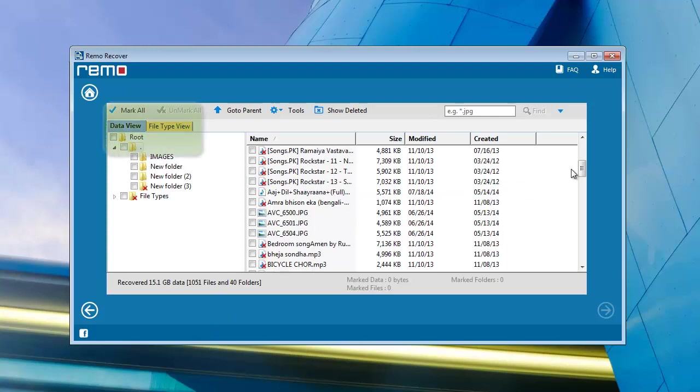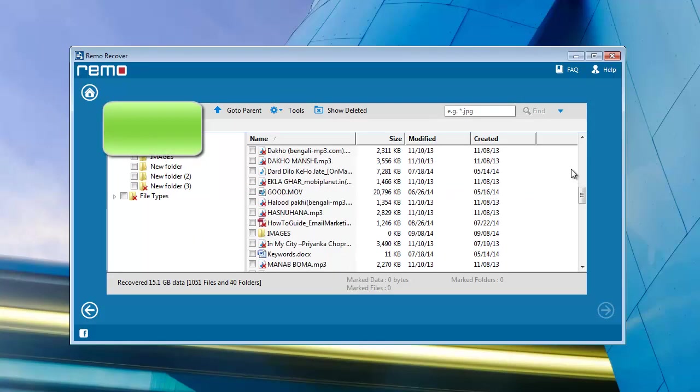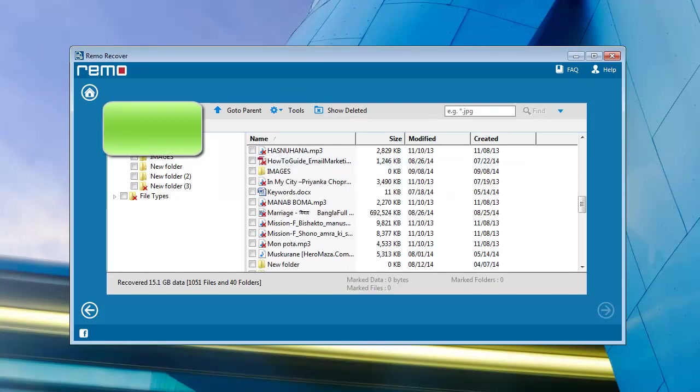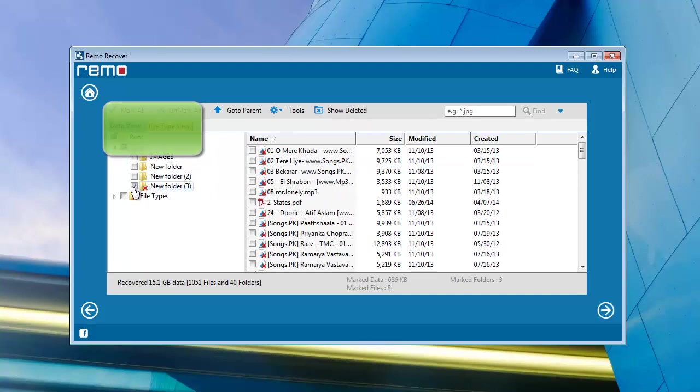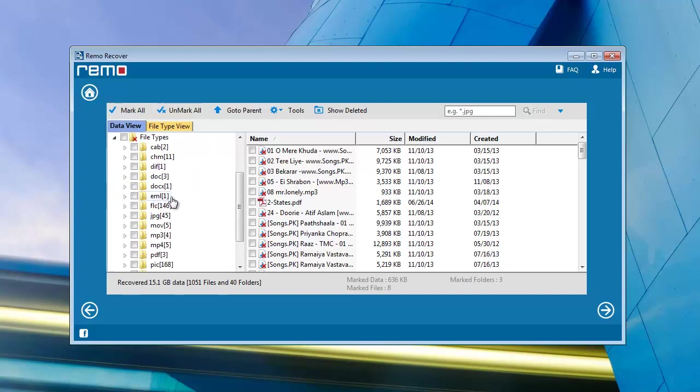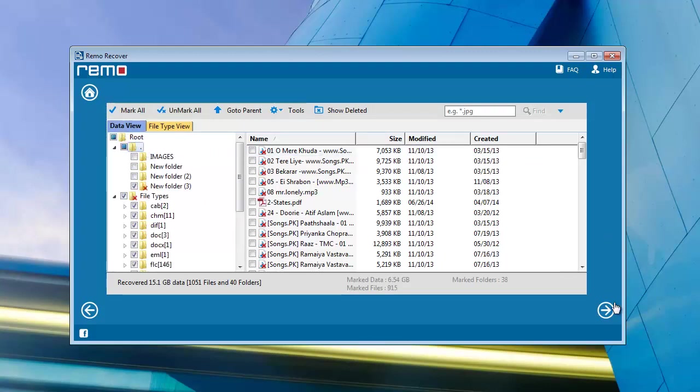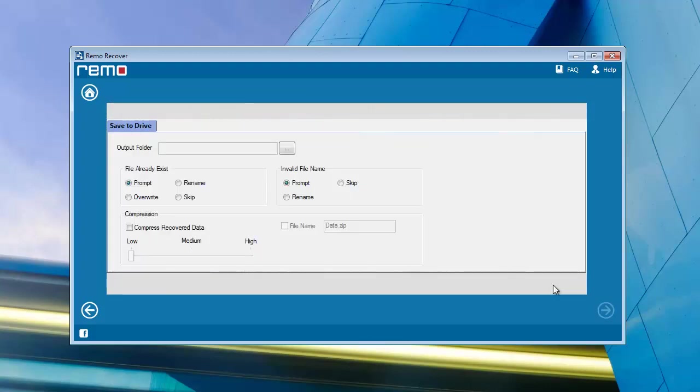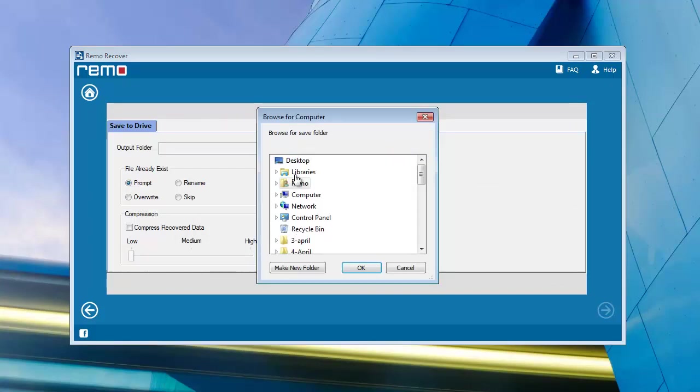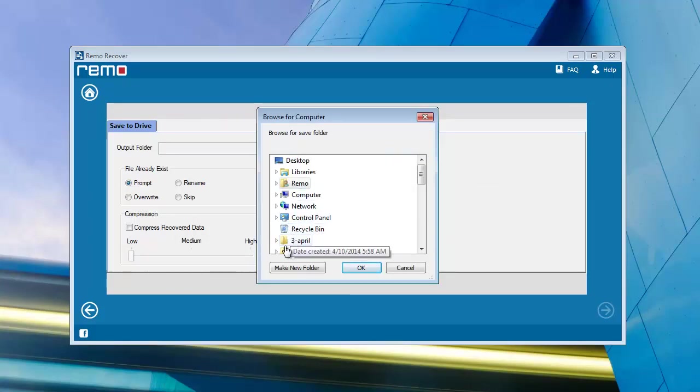All restored files will come in data view or file type view on your computer screen. Now select those files and proceed further. Click on the browse button and select any location on your computer.